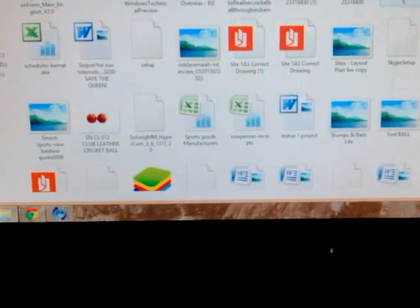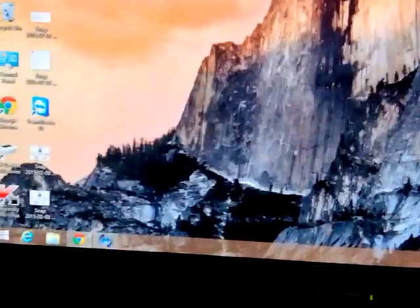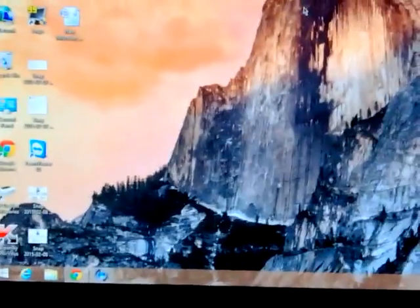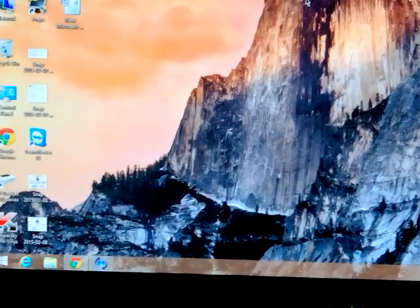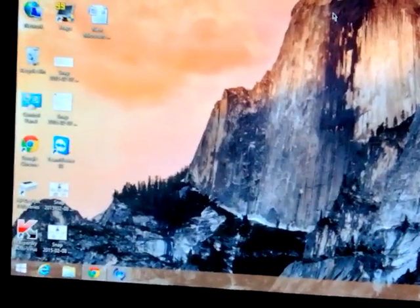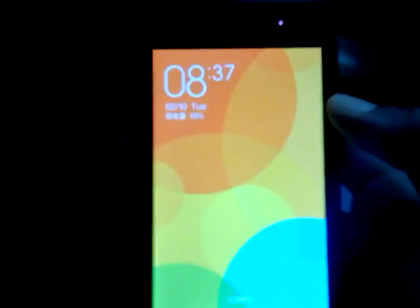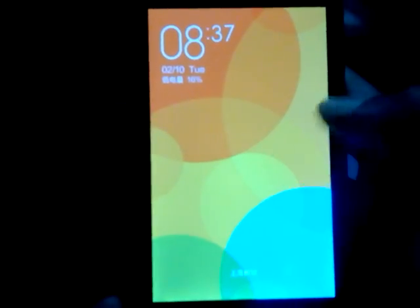I've downloaded the application on my computer. You need to copy it to your mobile device and then install it. To install, you should enable the unknown sources option in settings, and then proceed with the installation.